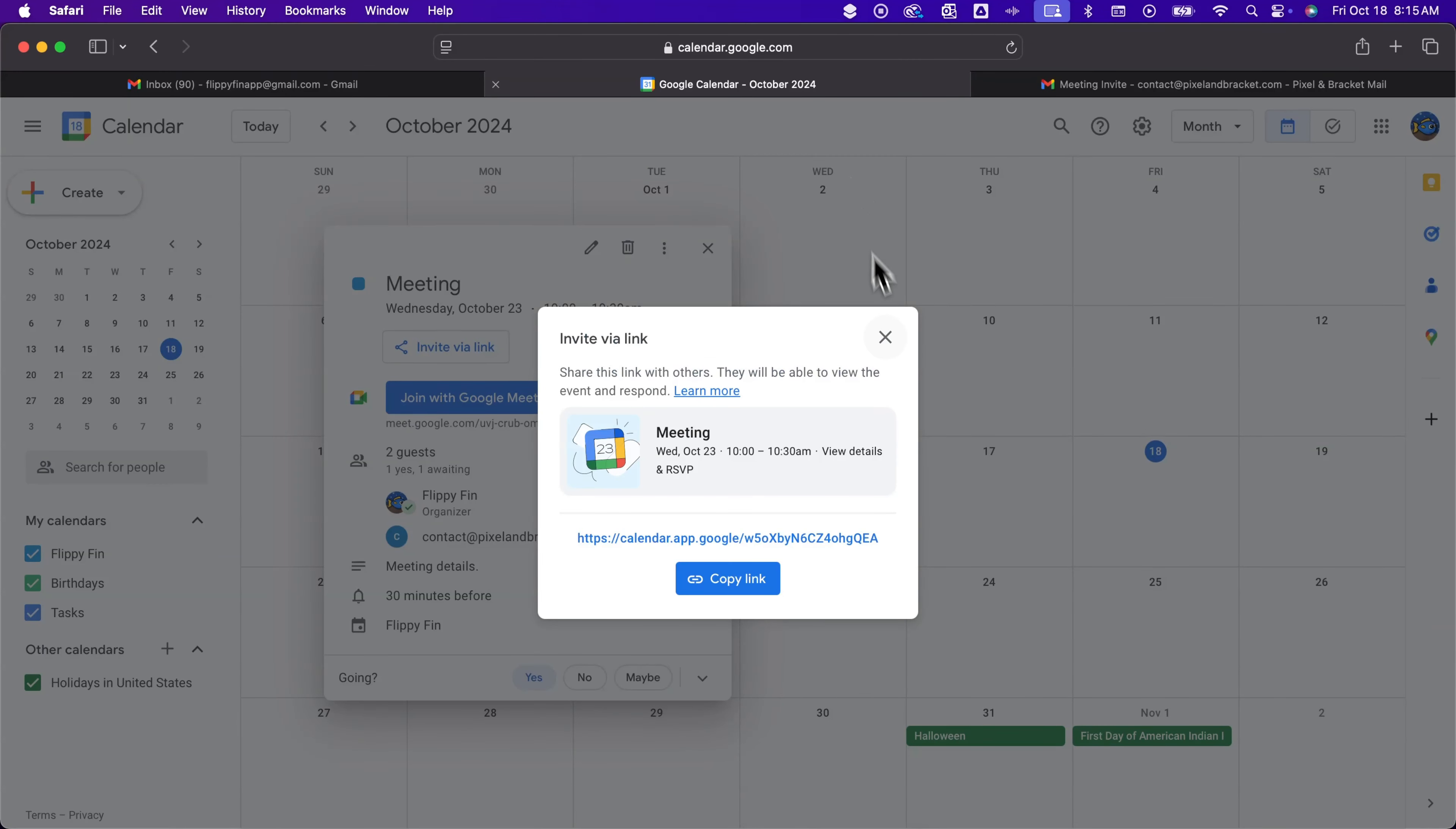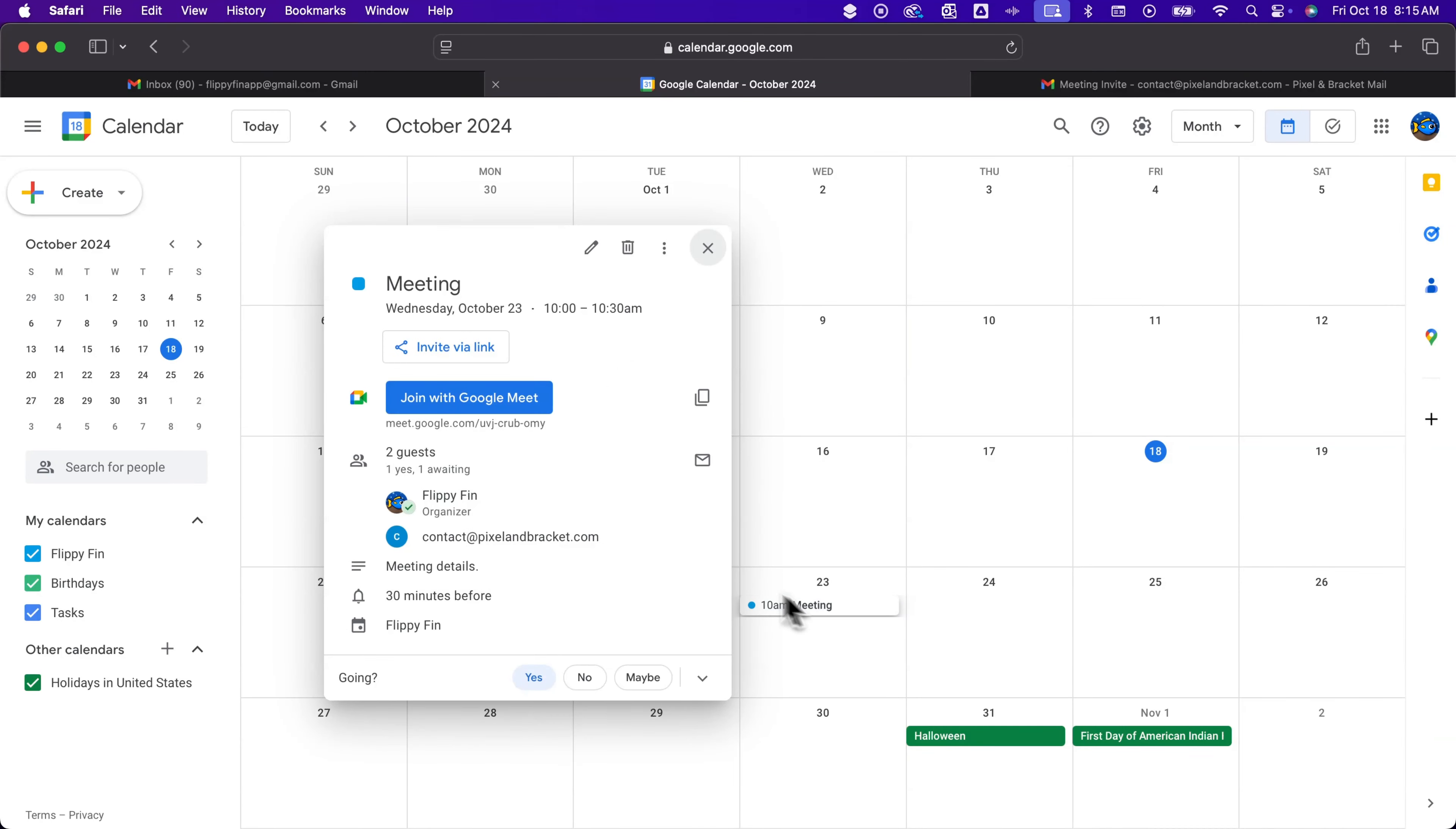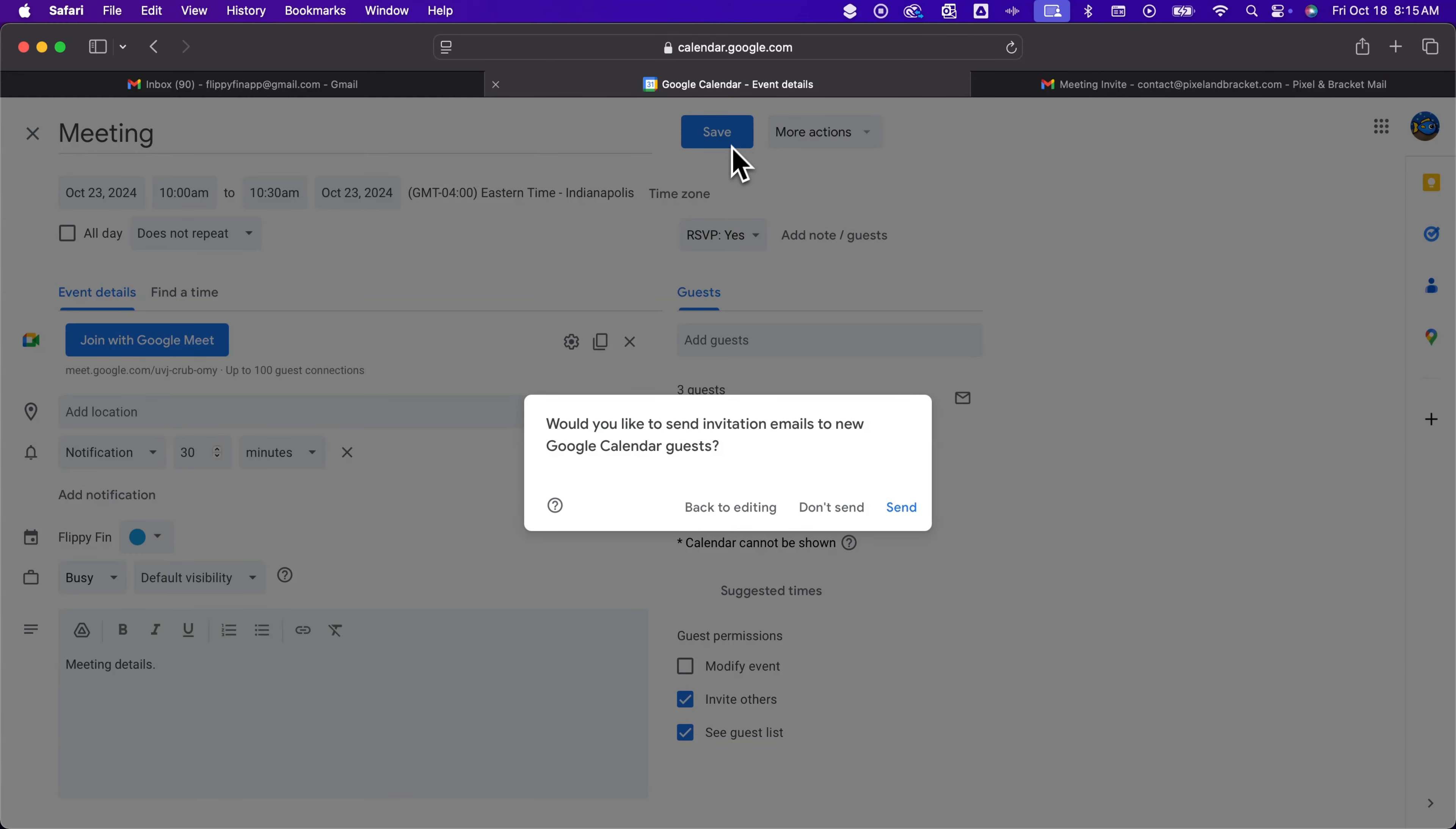Now the last thing here is if you do add more guests to the meeting, so we'll click into the meeting. I've got two guests at the top. We have to edit the event and add in another person here. And when I add that guest and go save, it's going to ask me if I want to send an invite email to the new guests.